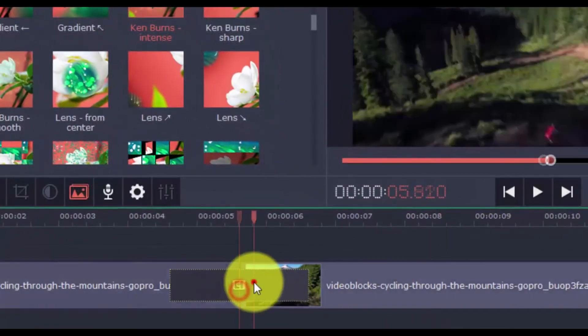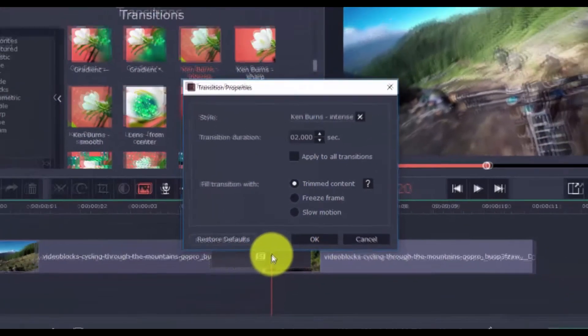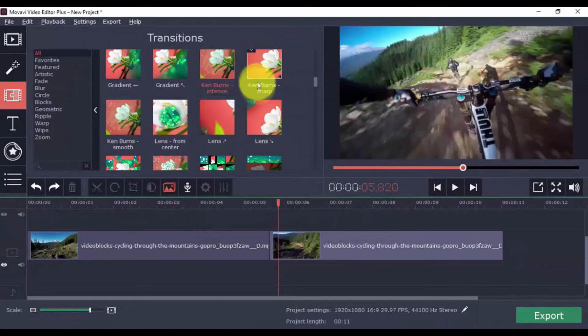To modify the transition, just double-click it, make changes, and click OK. Here's another example of a good transition.